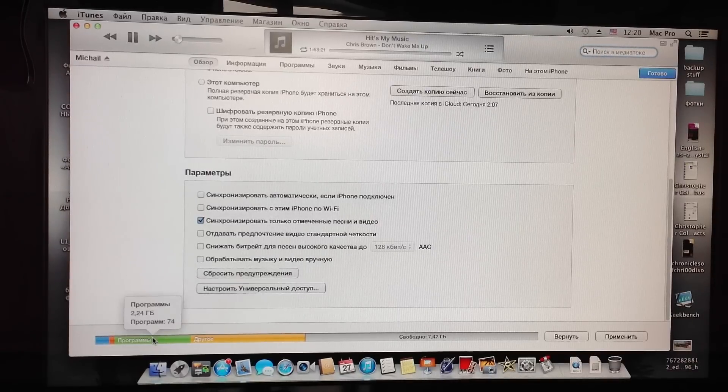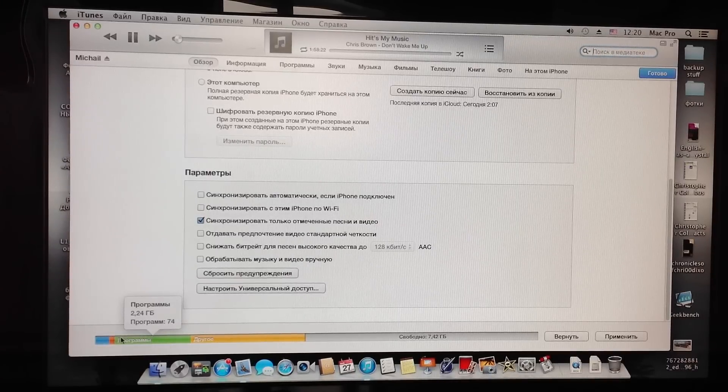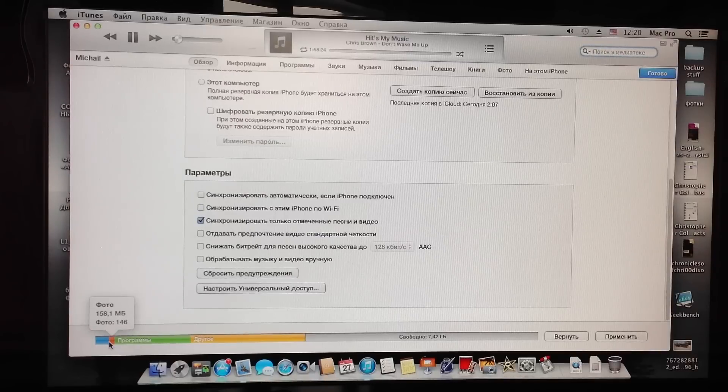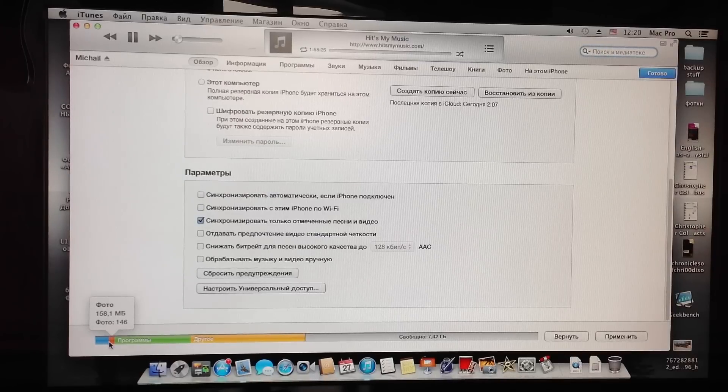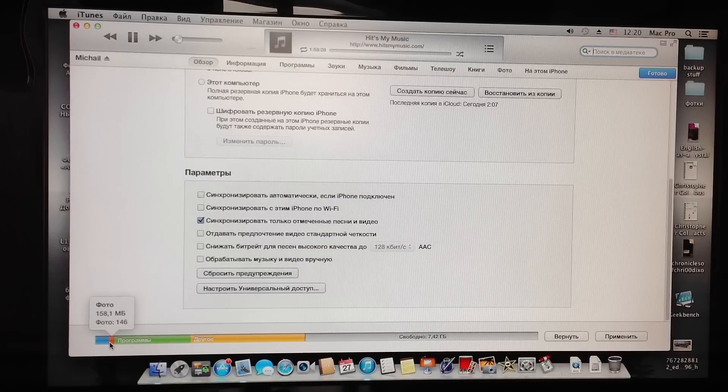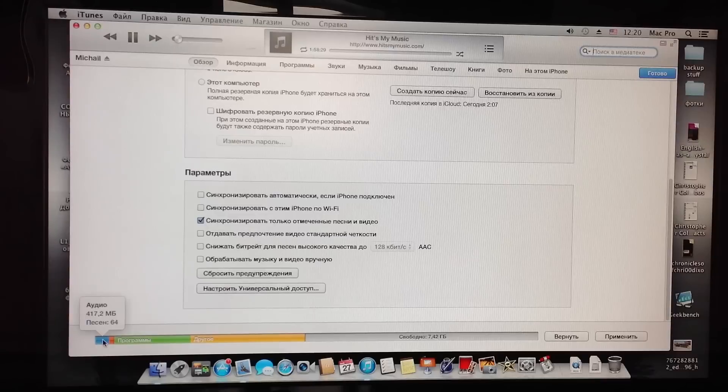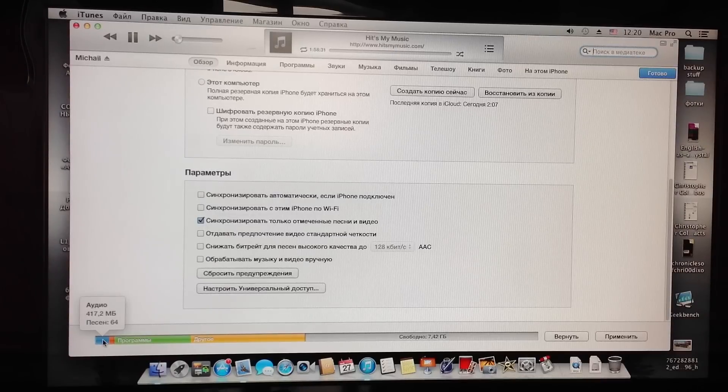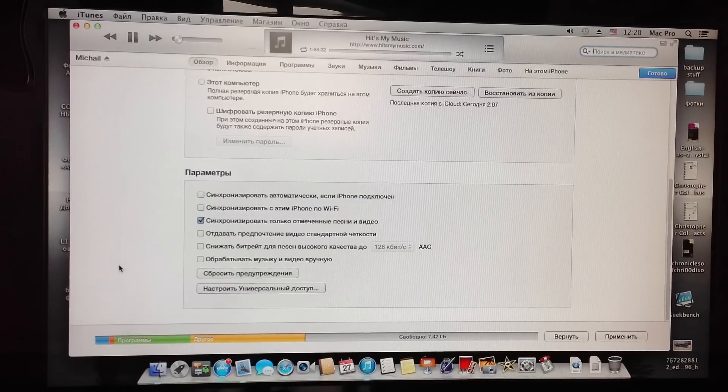Applications take about 2.3 gigabytes and pictures take 158 megabytes only. That's including 6 videos. And audio only 400 megabytes.